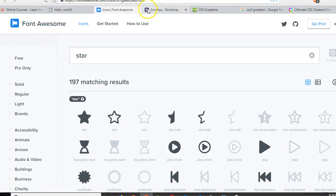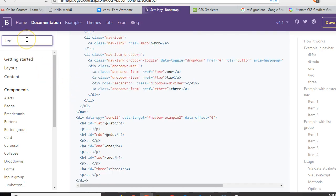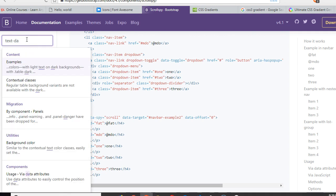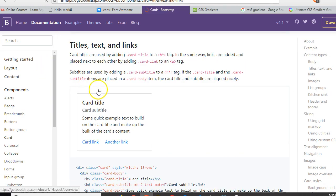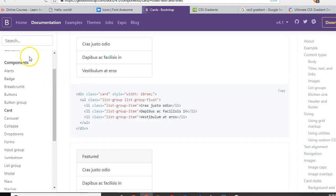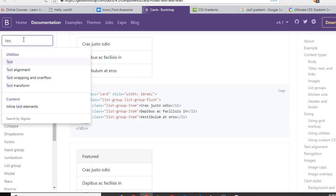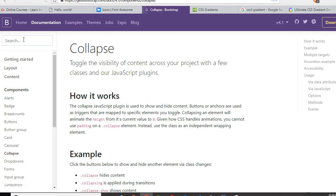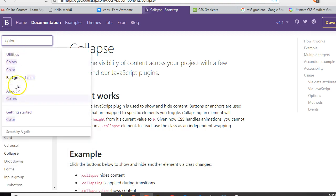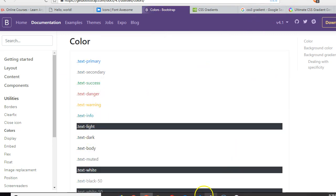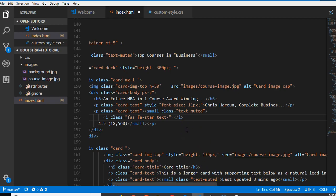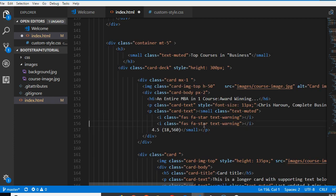Let's go to Bootstrap to see how to call a text yellow. Searching for 'color' — generally, look at what we're looking for: text-warning. The text-warning class is yellow. If you just get a general overview of what you're doing, then the rest is easy. So we'll duplicate this.